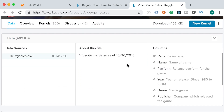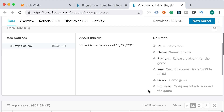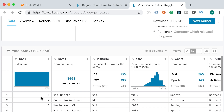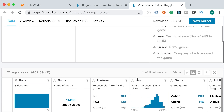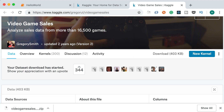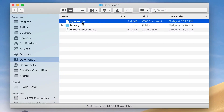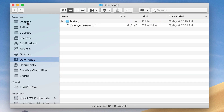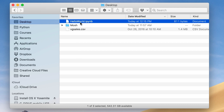You can see the first few records. The first record has ranking 1 — it's the Wii Sports game for Wii, released in 2006. Download the data set, which comes as a zip file, extract the CSV, and put it right next to your Jupyter notebook. On my machine that's on the Desktop, so I'll drag and drop it there.